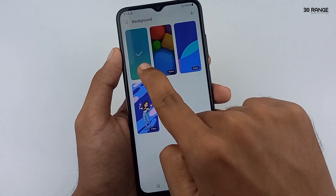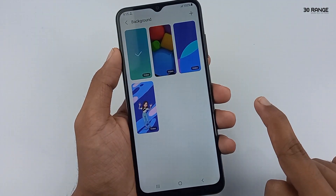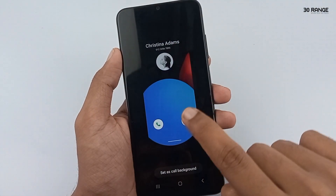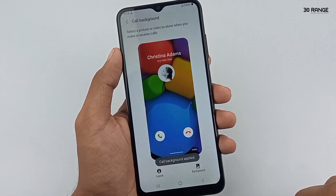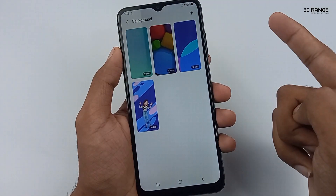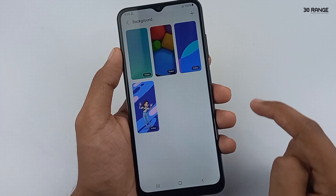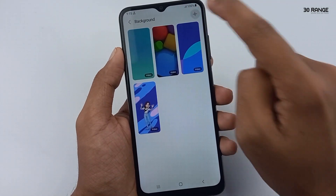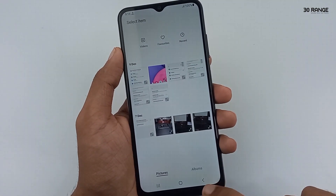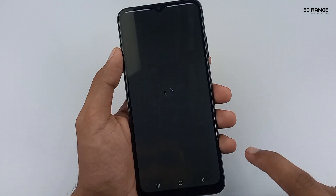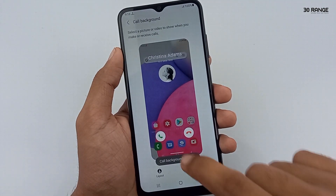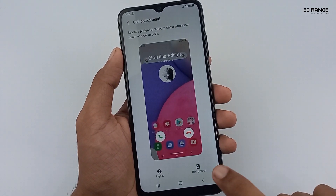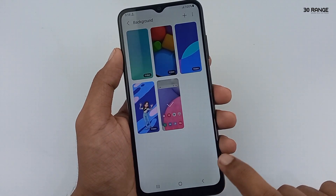If you want to add a video, click on it. After, you can see a preview. If you want to set this video as your call background, click on the 'set as call background' option. If you want to add your custom photo or video, click the plus mark on the top right corner. Then you can select a custom photo or video from your mobile gallery. I think this feature is very helpful to you.